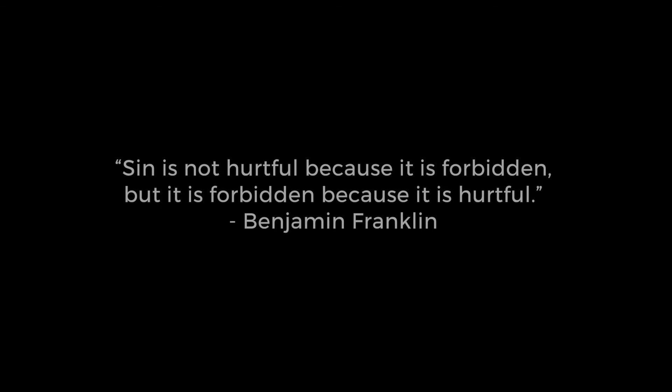Sin is a betrayal of trust. As such, it has many casualties, even when repented of. Here's one.